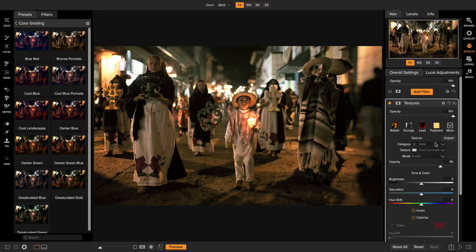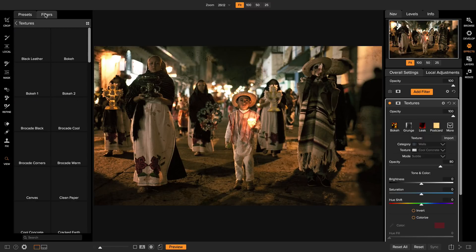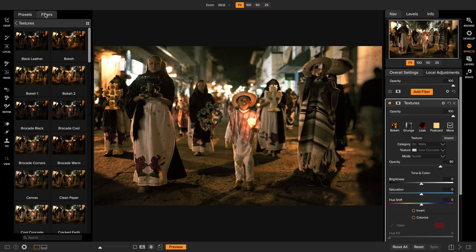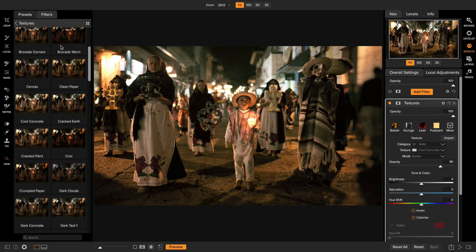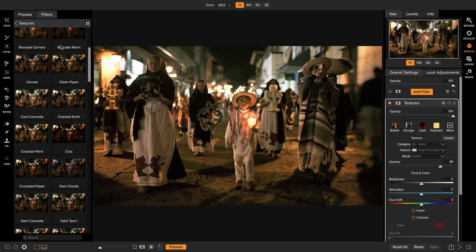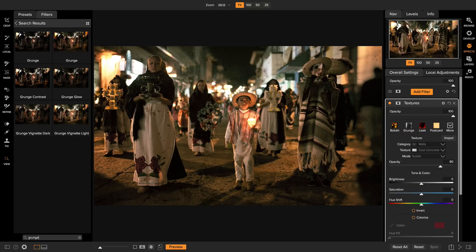Now there are tons of cool textures and you can even add your own textures. For me, the best way to find the textures is to click on the filters tab and just like I did for the presets, I can preview the different textures on top of my photo. If I know the name of what I'm looking for, I could even use the search field. I happen to know that I'm looking for the grunge vignette, so I'll just start to type that in. You can see how it went and searched through all of my different filters and presets. Here's the one I want, the grunge vignette light.